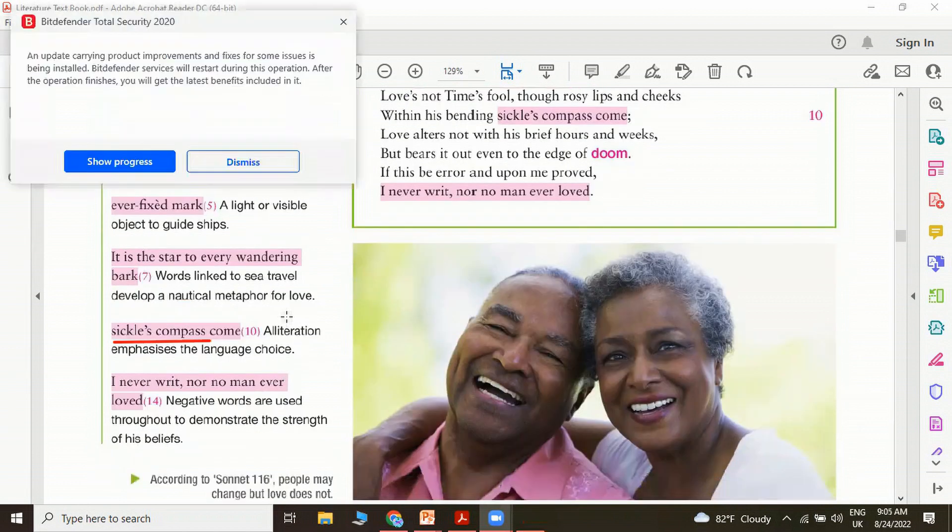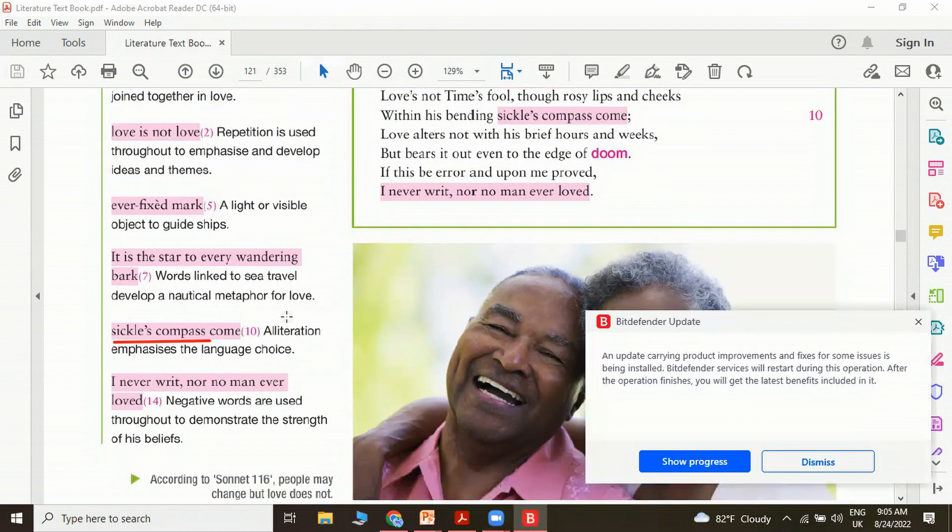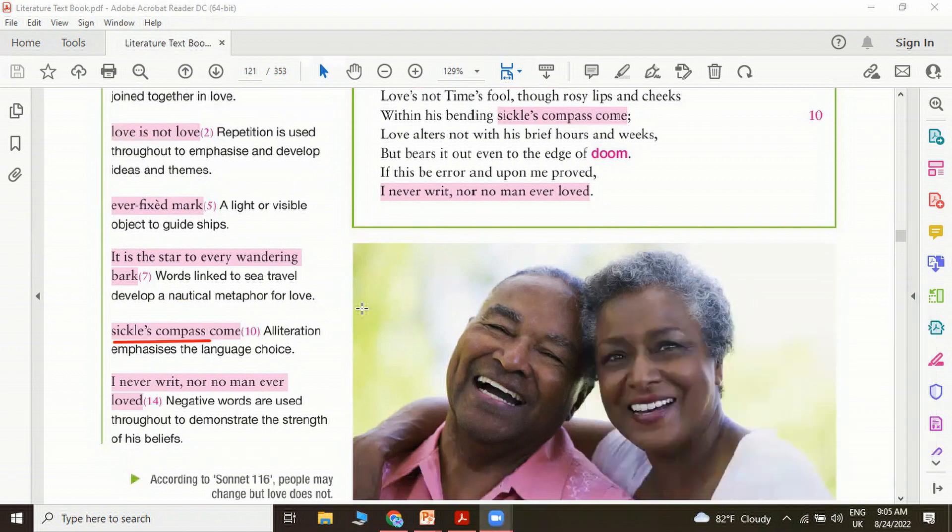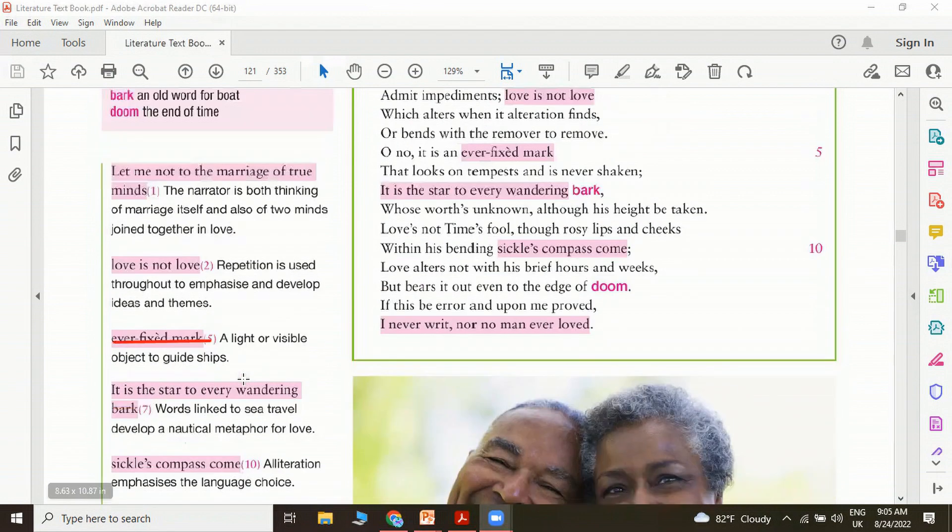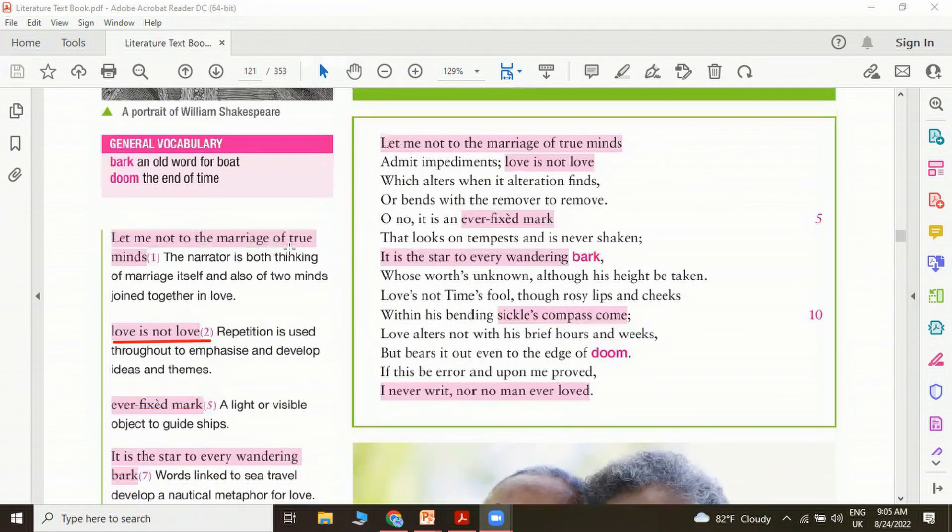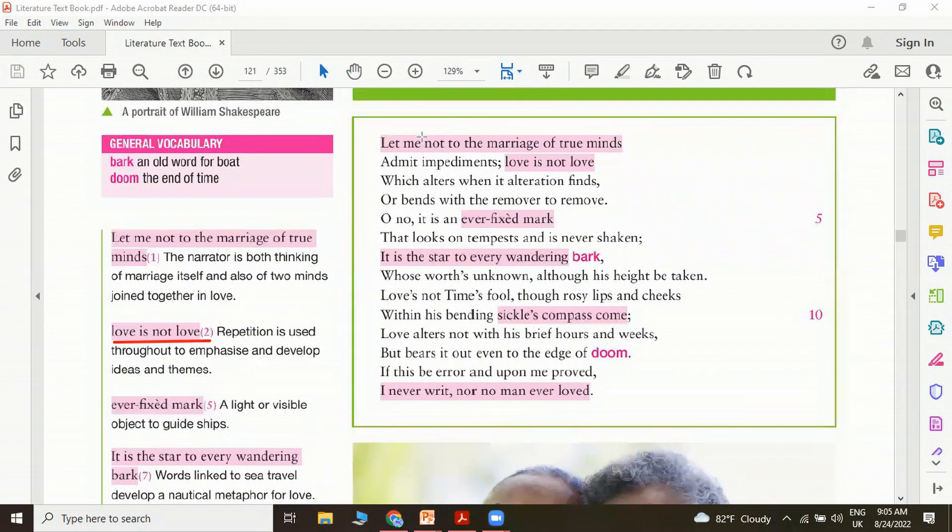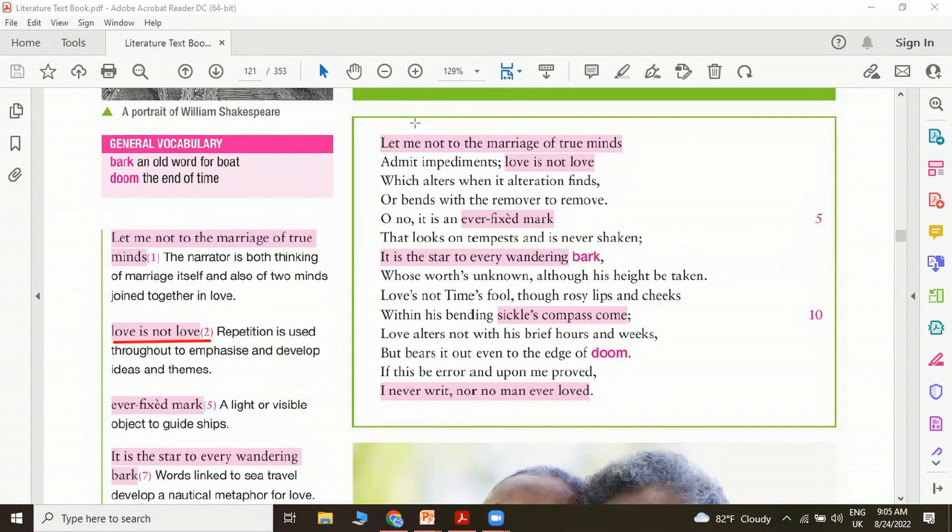I never writ nor no man ever loved. What does that mean? There are many negative words such as never, no, no man. These negative words are used throughout to demonstrate the strength of his beliefs. If you look at the negative words that are used in this poem, probably there are many.